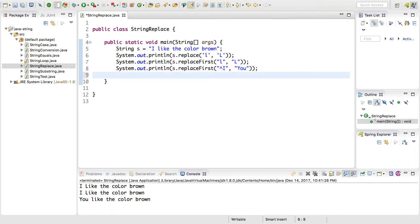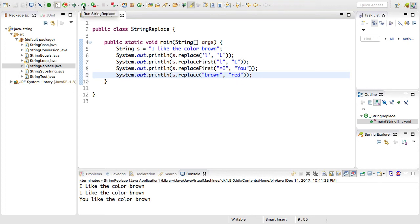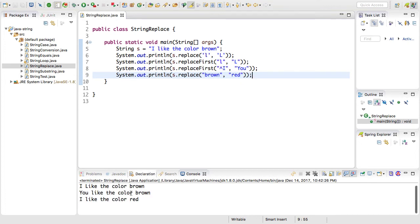The other string method for replacement that we can use is the replace where it takes a string of characters instead of a single character. So this is like the first method that we've used where we replaced a single character such as the L. This one's going to replace an entire word or a sequence of characters. So in this case, we want to replace the word brown with the word red. I'll go ahead and save that and rerun the class. This last output says 'I like the color red' at this point. So we replaced brown out of our original string.